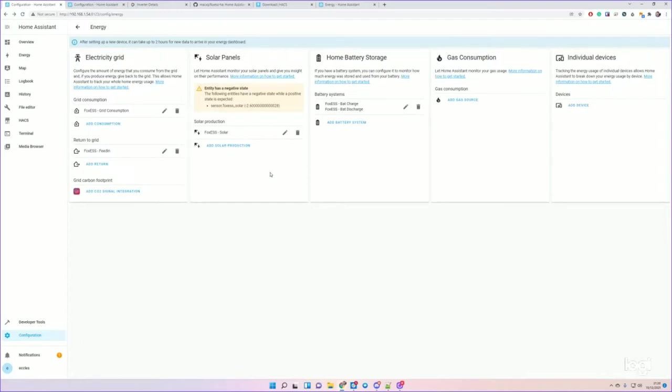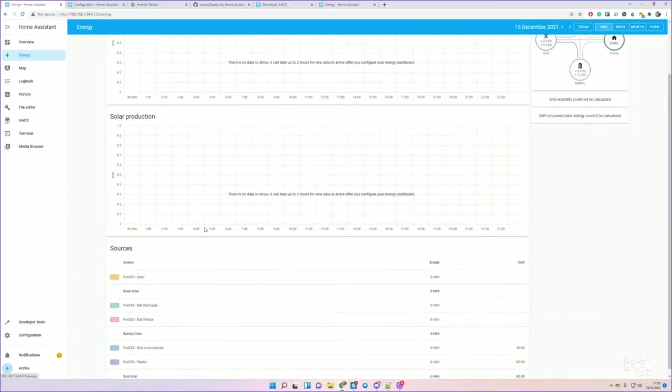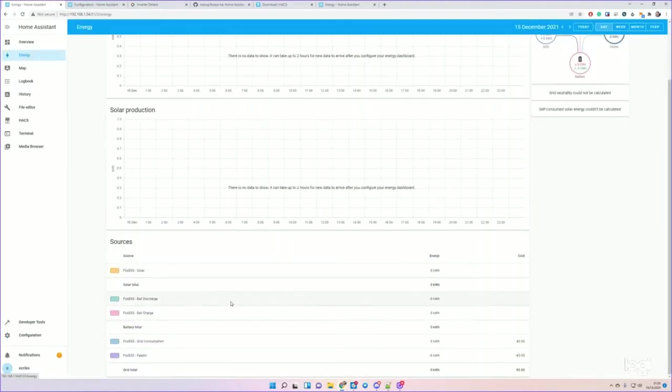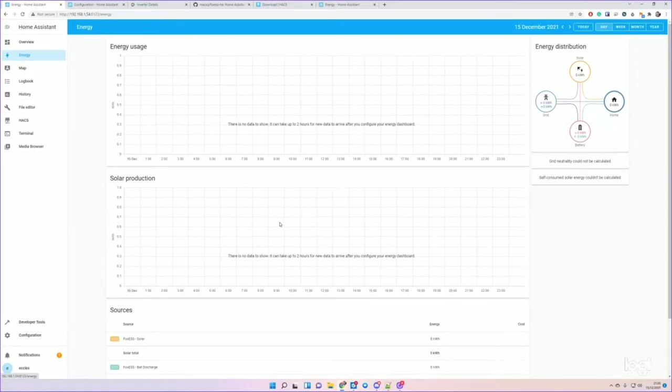This should be fine for you now. So if you go to the Energy tab, you'll see this will start to populate.